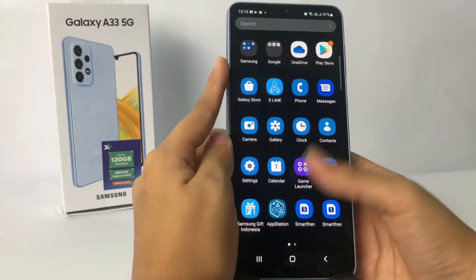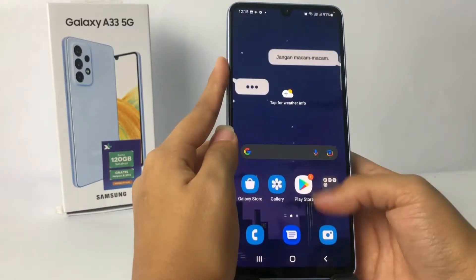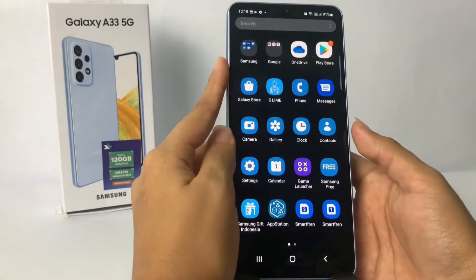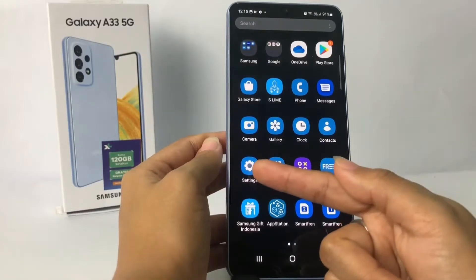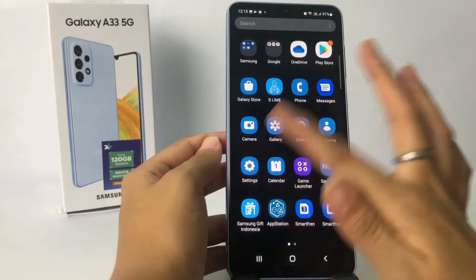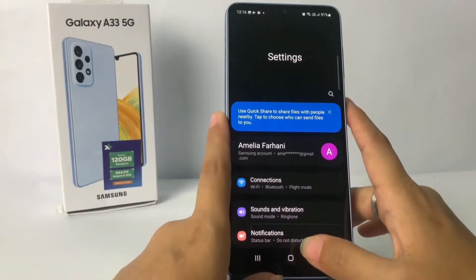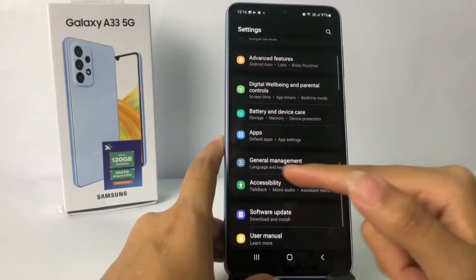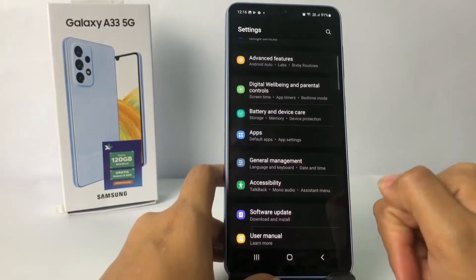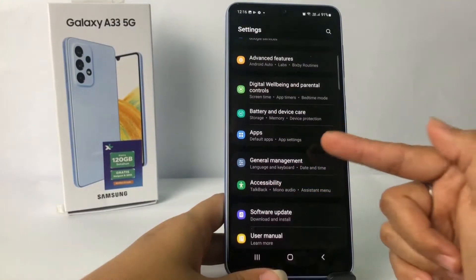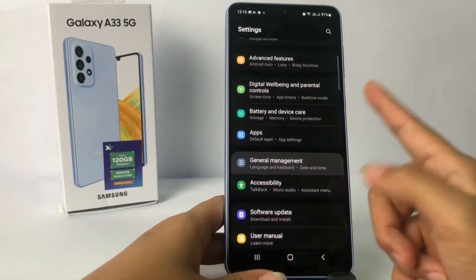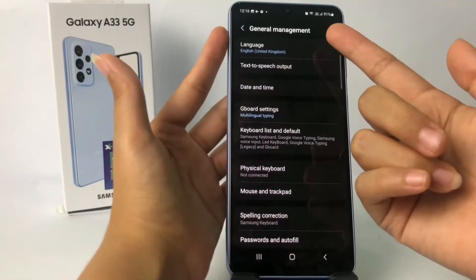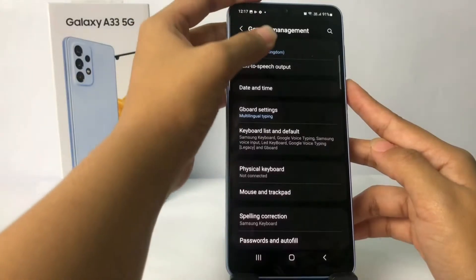Firstly, you have to go to your Settings app on your phone. I'm gonna open mine right now. In the Settings page, scroll down until you find General Management. I'm gonna tap on it. After that, at the first option you will see the Language.